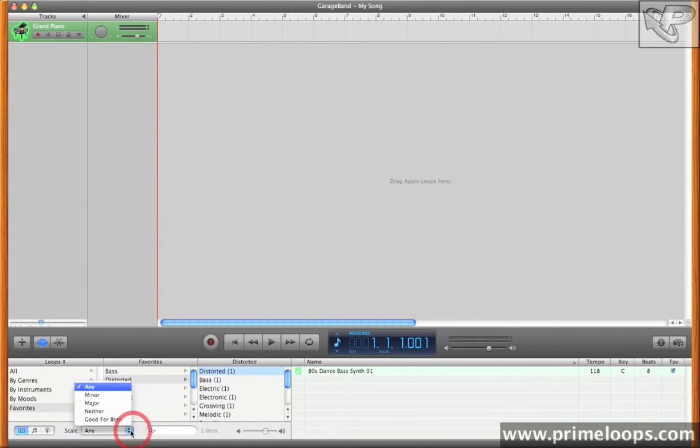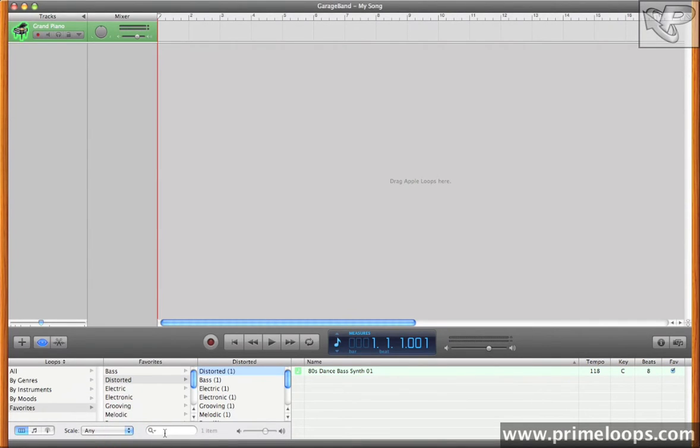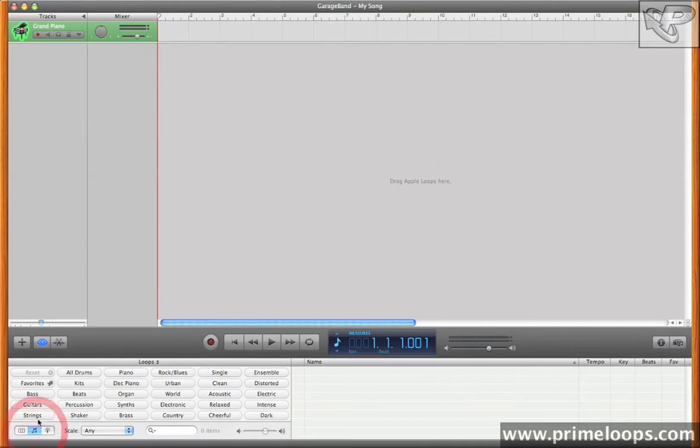Additionally, you can choose the scale that your loop is in, as well as just typing in search terms. I'll go ahead and reset this.